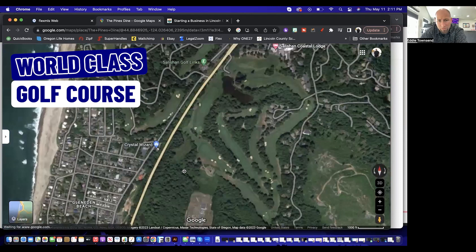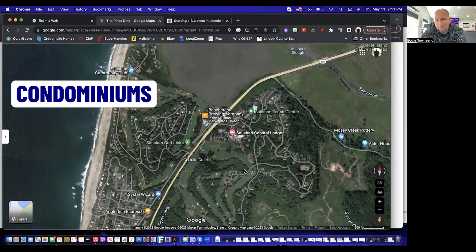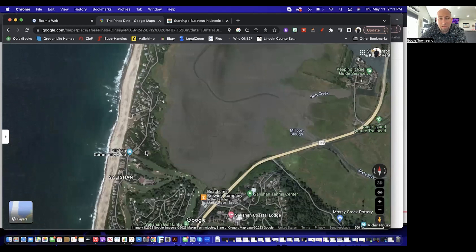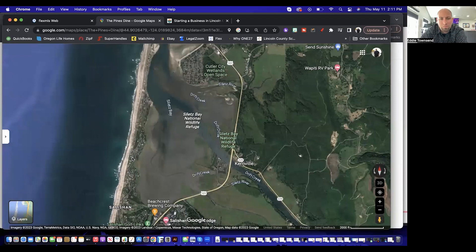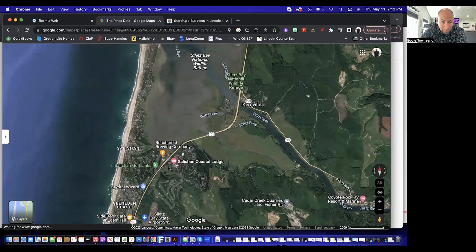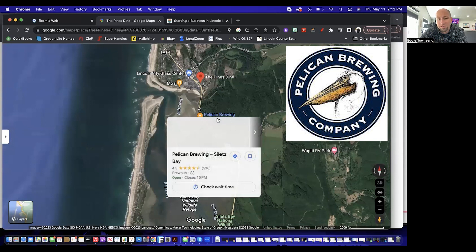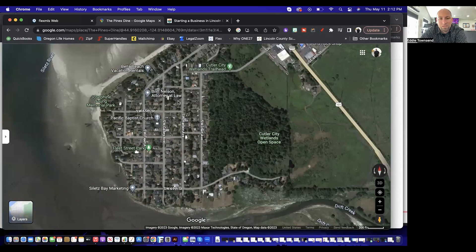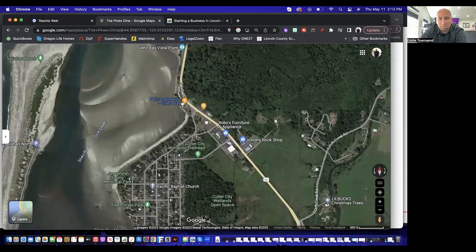Salishan is a world-class golf course and community with condominiums, lodges, and beautiful homes down the spit. It is technically considered Lincoln City. Pelican Brewing Company also has a great restaurant in Cutler City. Cutler City is really just one of the districts that was combined into Lincoln City — there's Robie's Furniture, Pelican Brewing, and then you head north into Lincoln City proper.